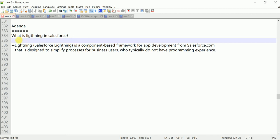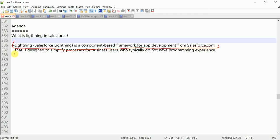A component is nothing but the separation of concerns, like every component defined separately with no dependency to each other. So it's very useful as a reusable component. This is a component-based framework for web development from the Salesforce.com platform that's designed to simplify the process for business users.